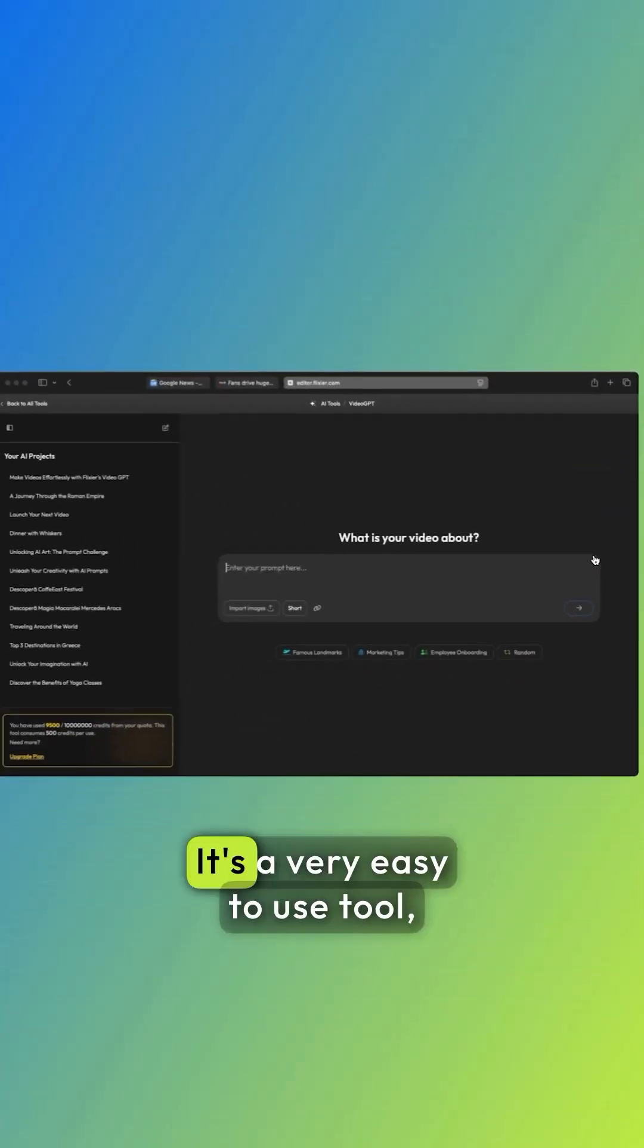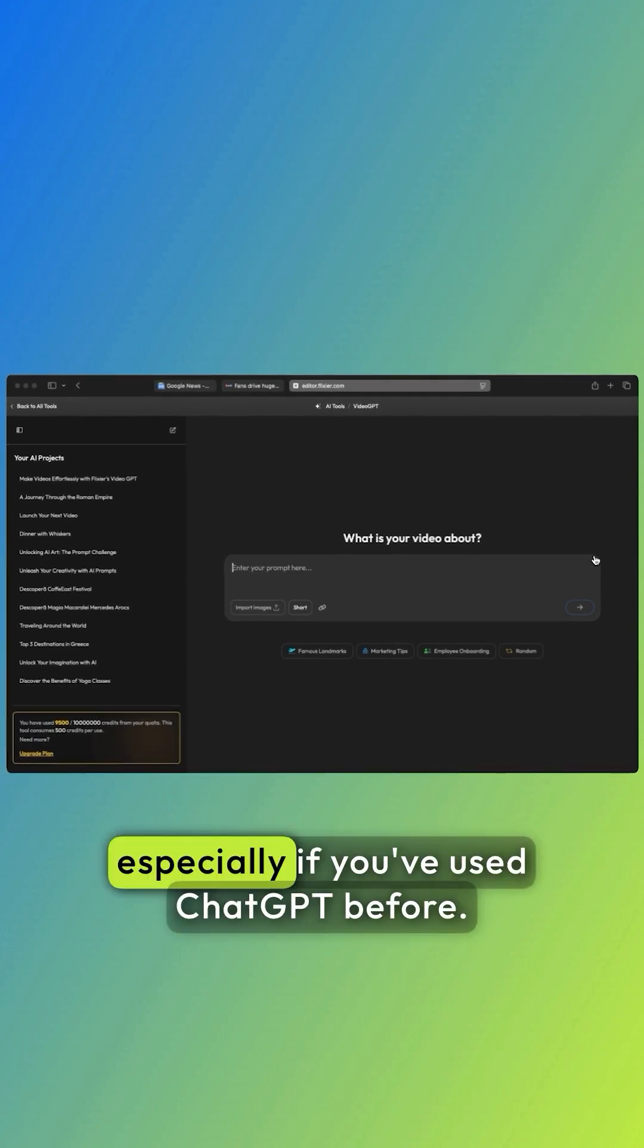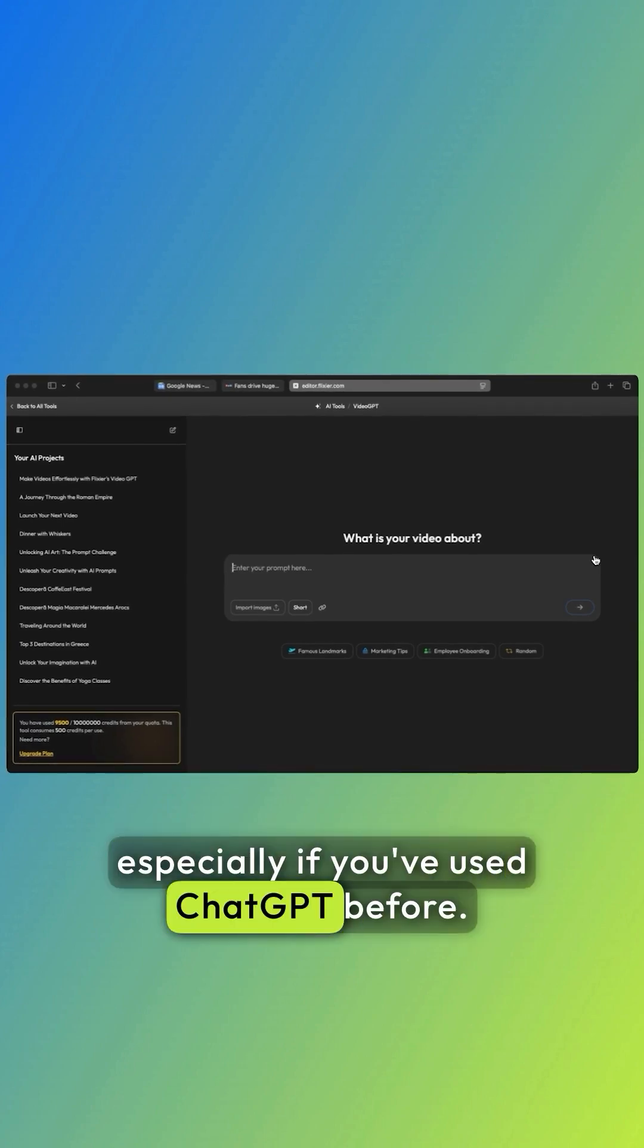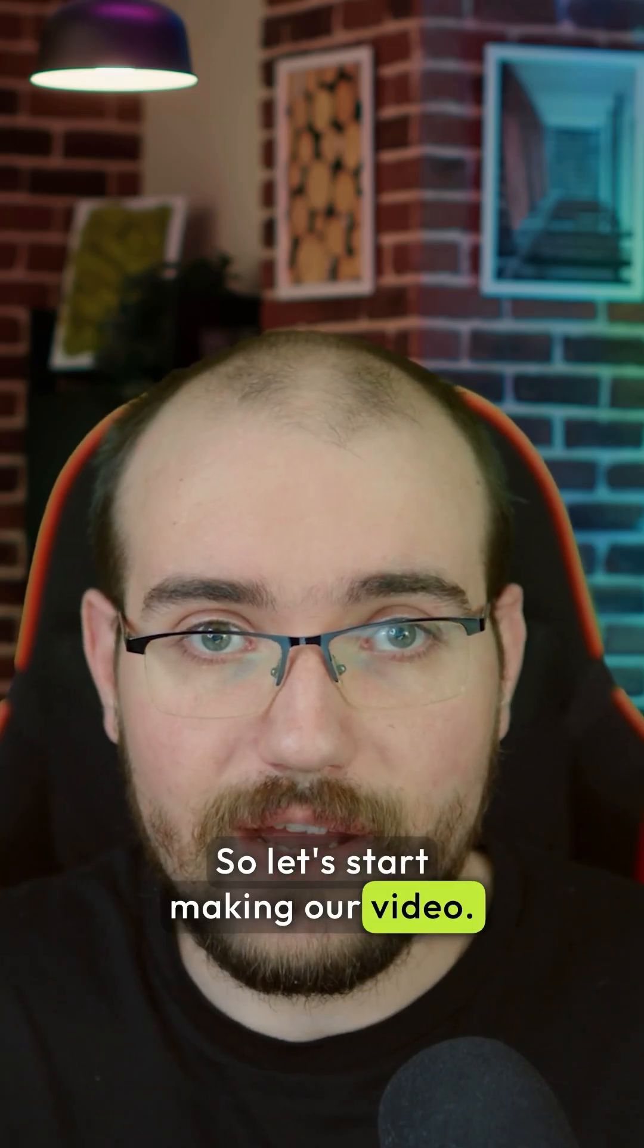Now let's open Flixir Video GPT. It's a very easy to use tool, especially if you've used ChatGPT before. So let's start making our video.